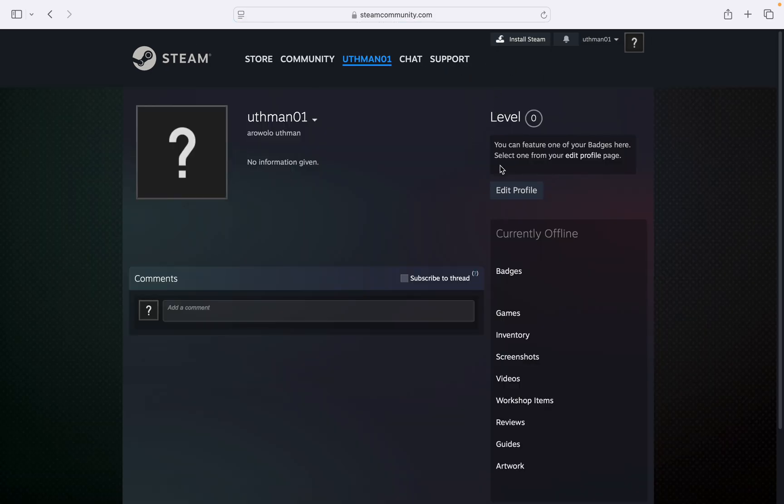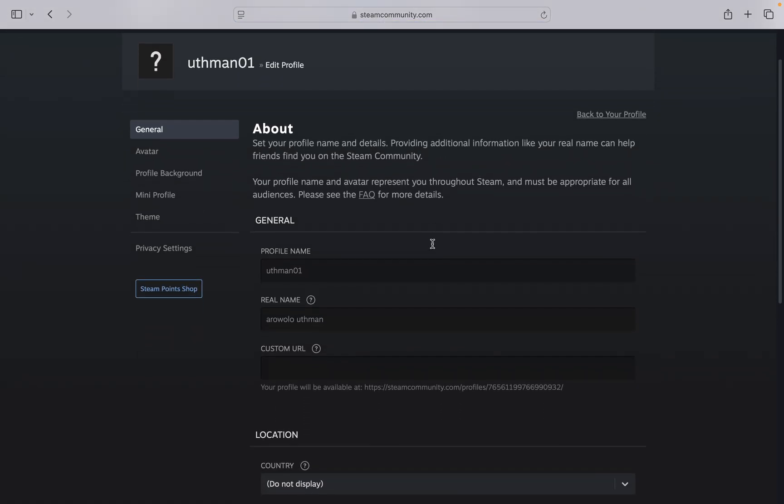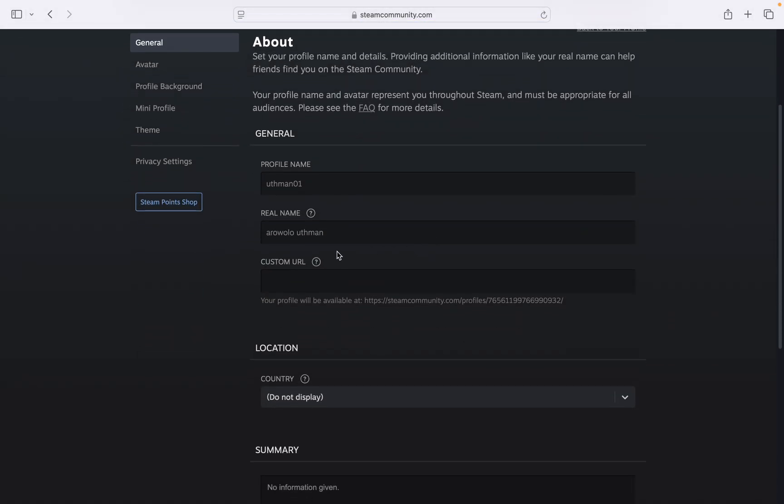In view my profile, click on edit profile. Once you click on edit profile, scroll down and you're going to see custom URL. So you are going to see the link at the bottom right here.